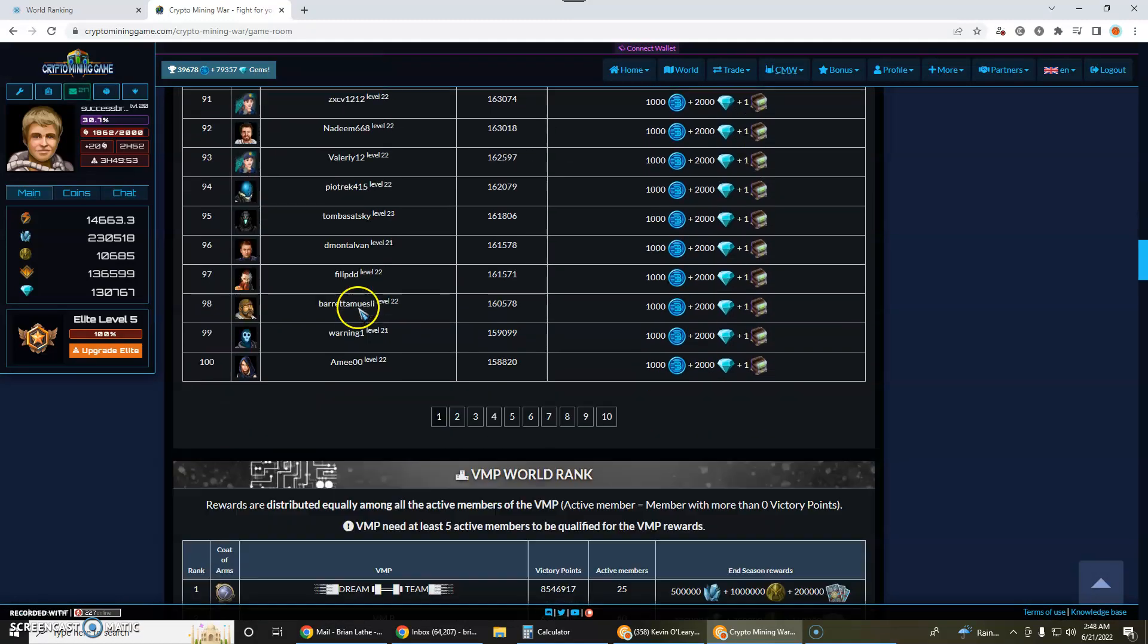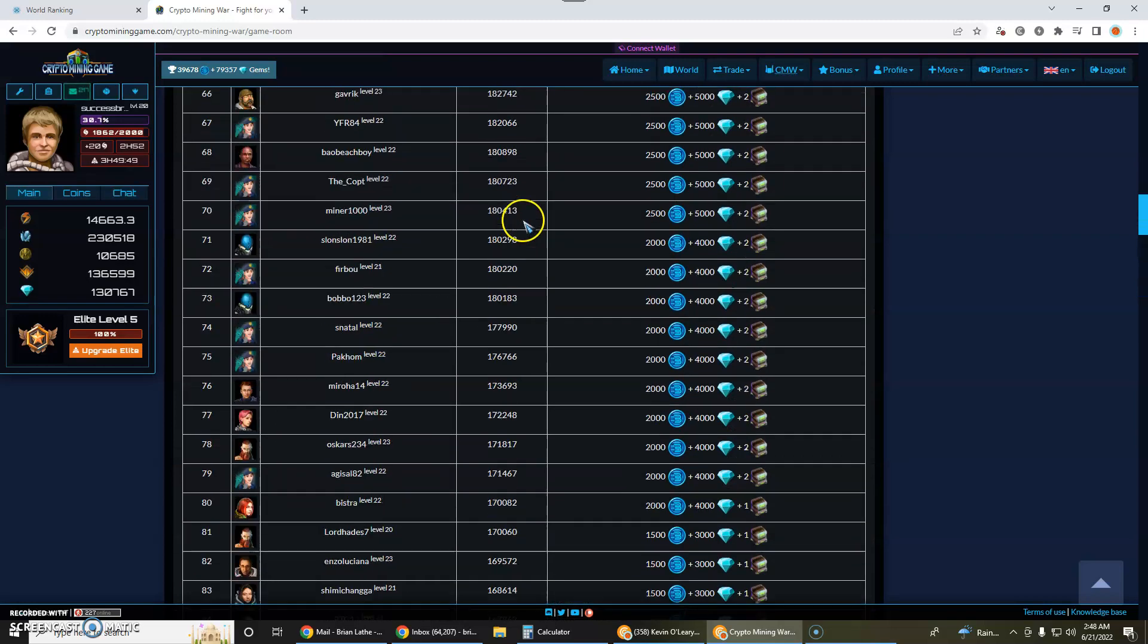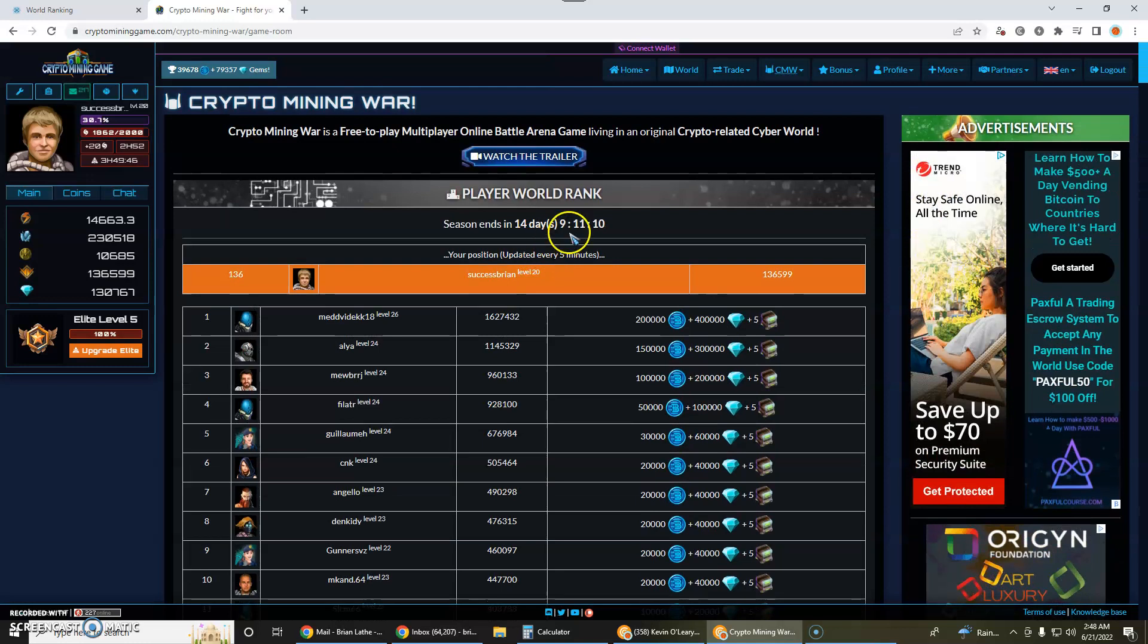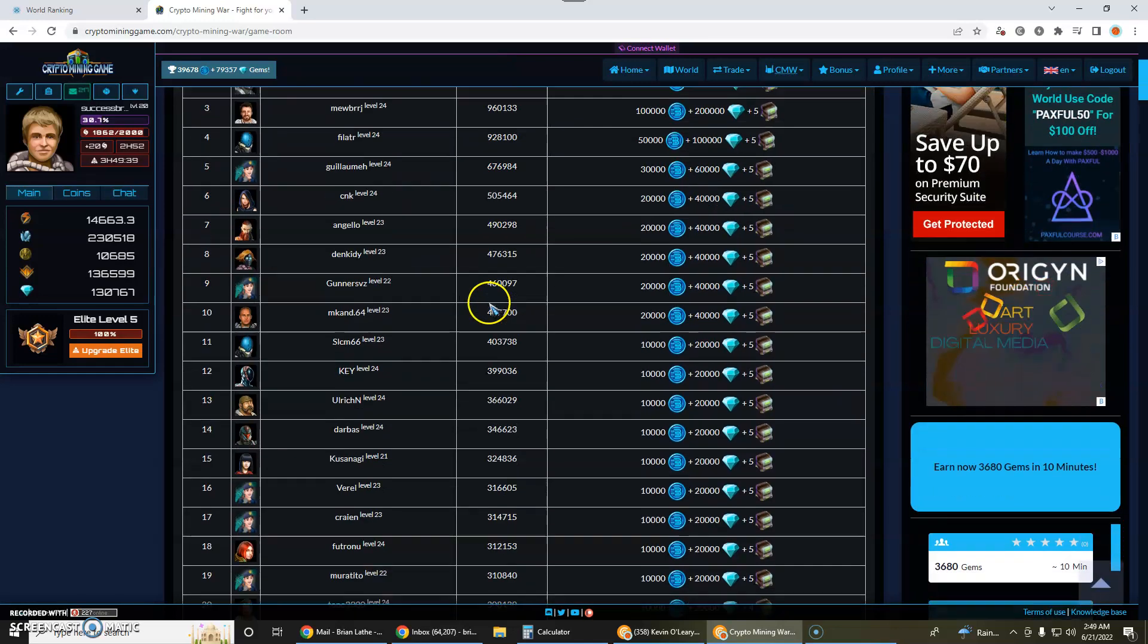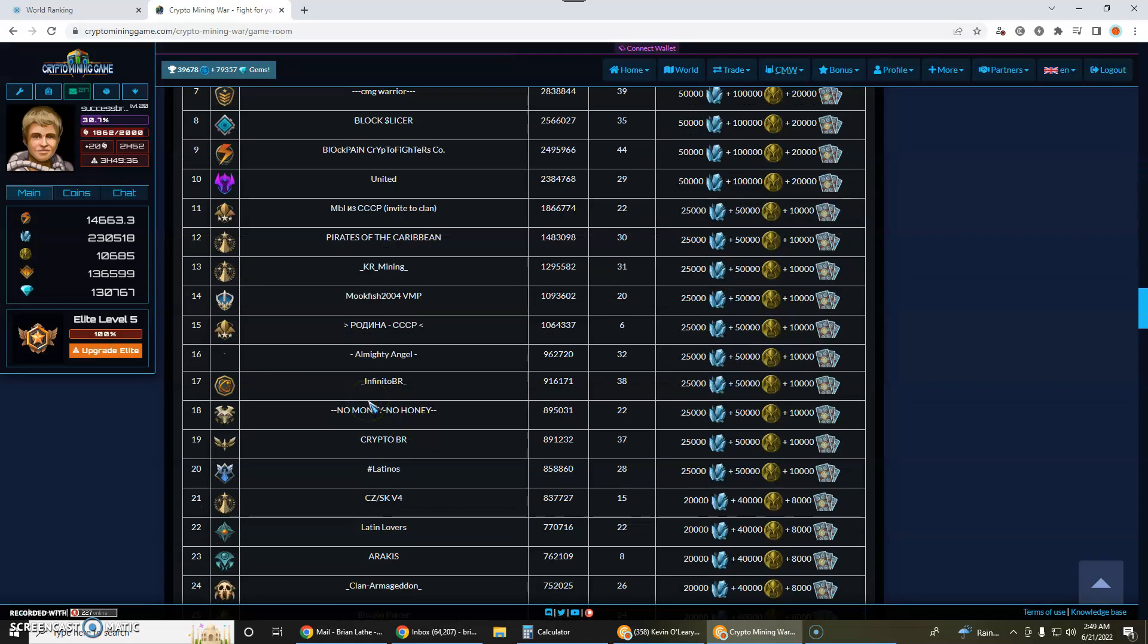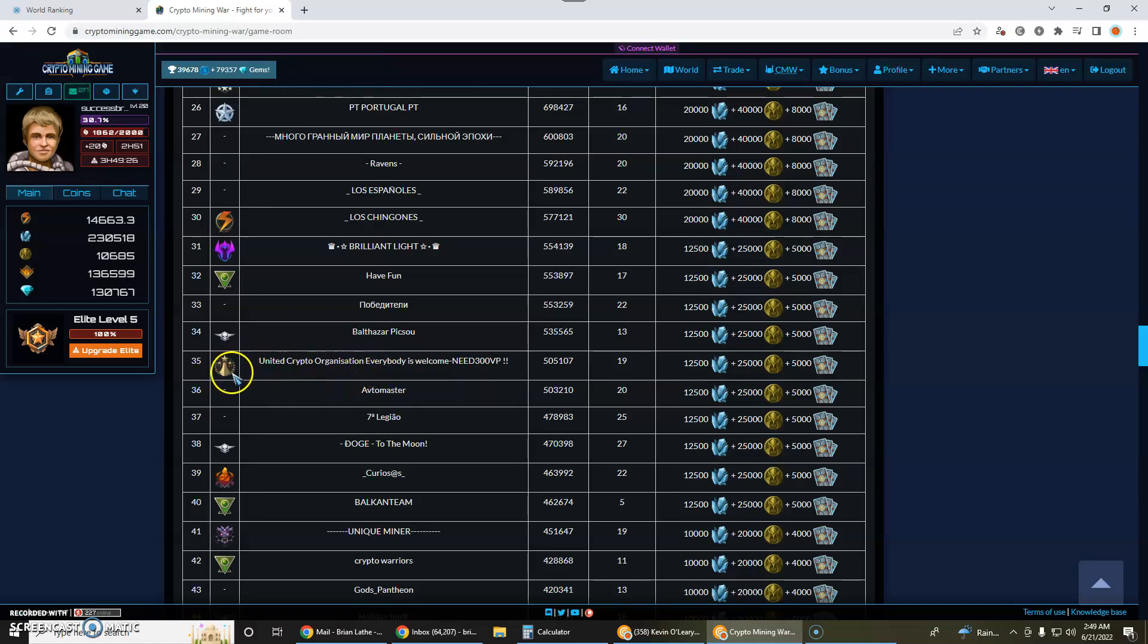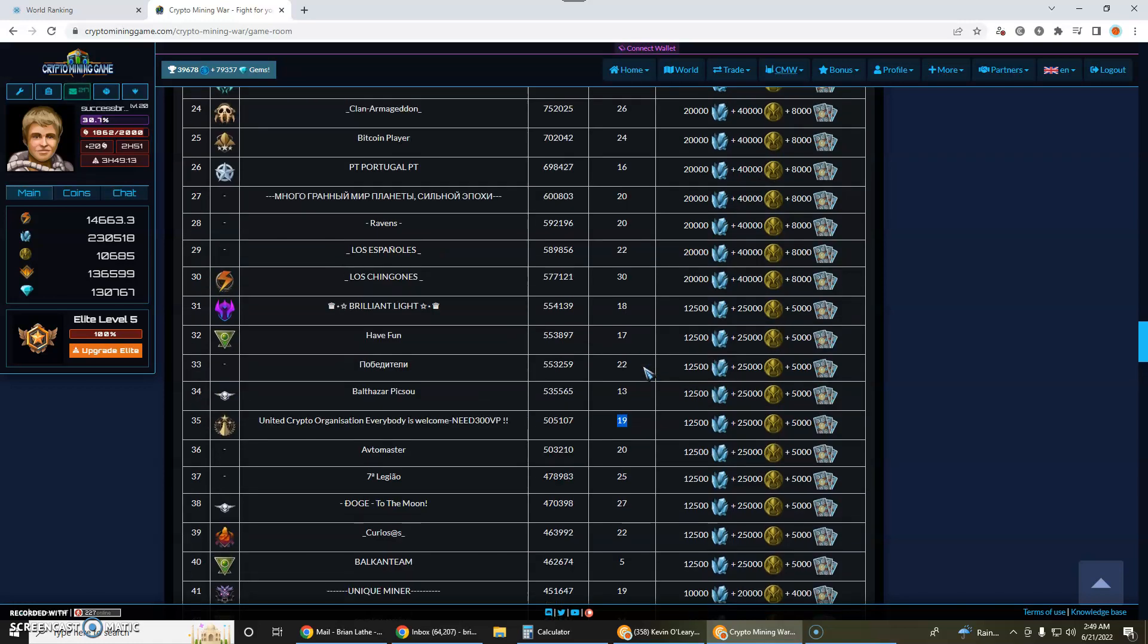To be in the top 100 you need 158,820 points and there are 14 days left in this season. I only have 136,599 but I'm doing quite well. I am in this one right here, United Crypto Organization. So this is the alliance. They call it a VMP, Virtual Mining Pool I believe is what that stands for, but it's basically an alliance within the game. So go ahead and join this one and then we only have 19 active players. We can have 50 so we got a lot of room for some more people to join us.